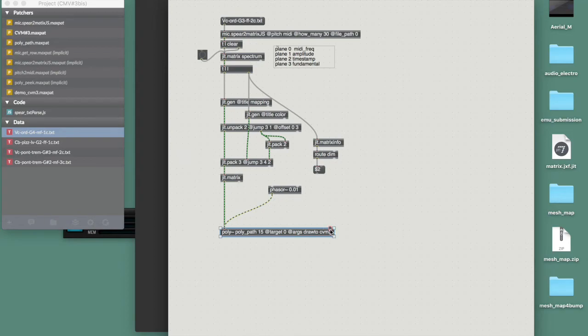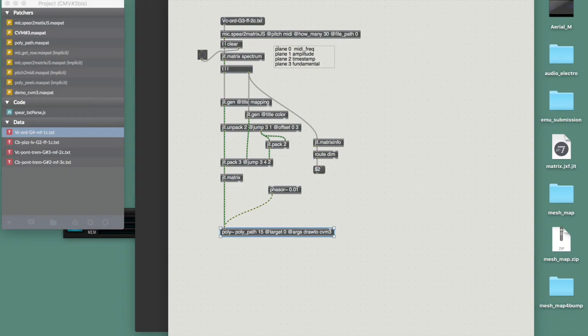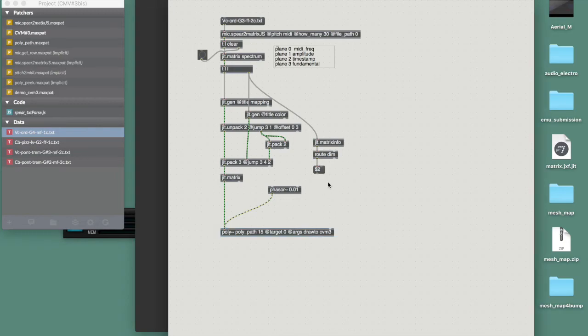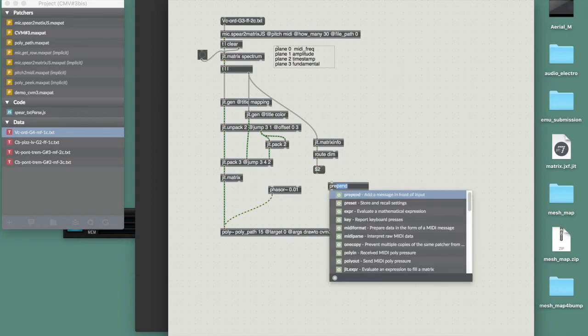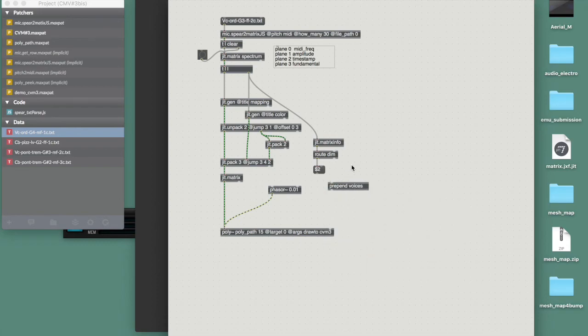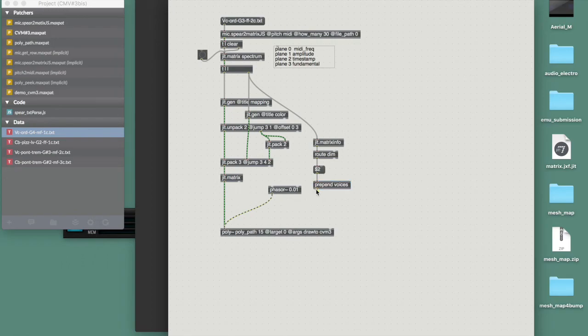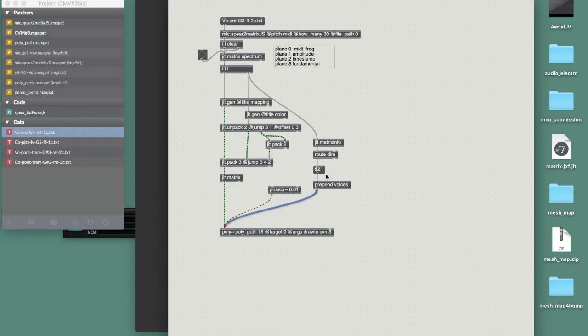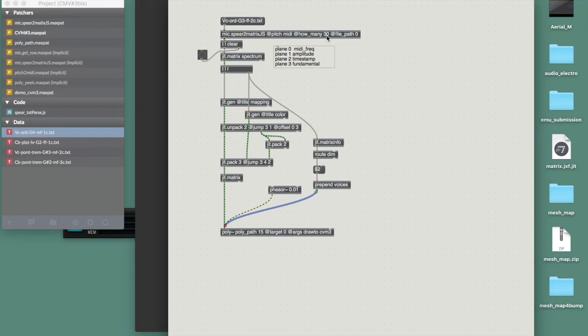And last thing I need to do is to actually decide the number of voices I'm gonna use in this poly, based on the Y dimension, so how many rows I have in my matrix, which is how many partials I am rendering, I am playing. And then I have another part of the patch, which is just a resynthesis of this.